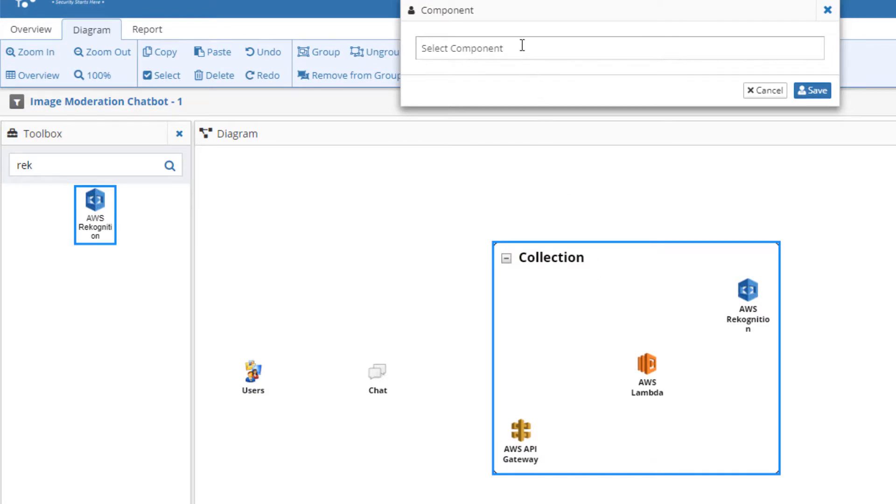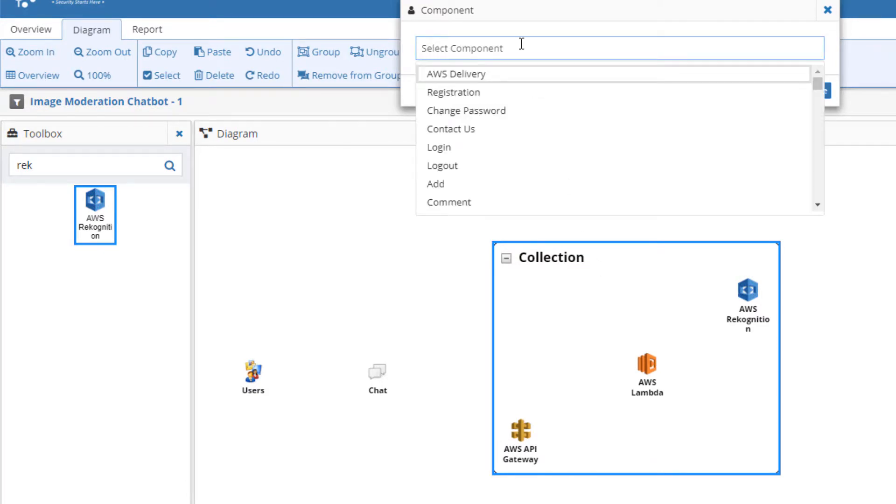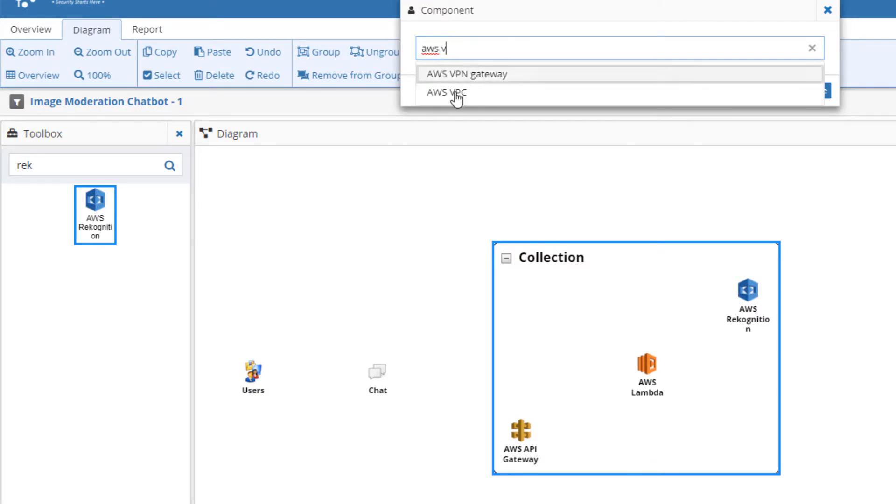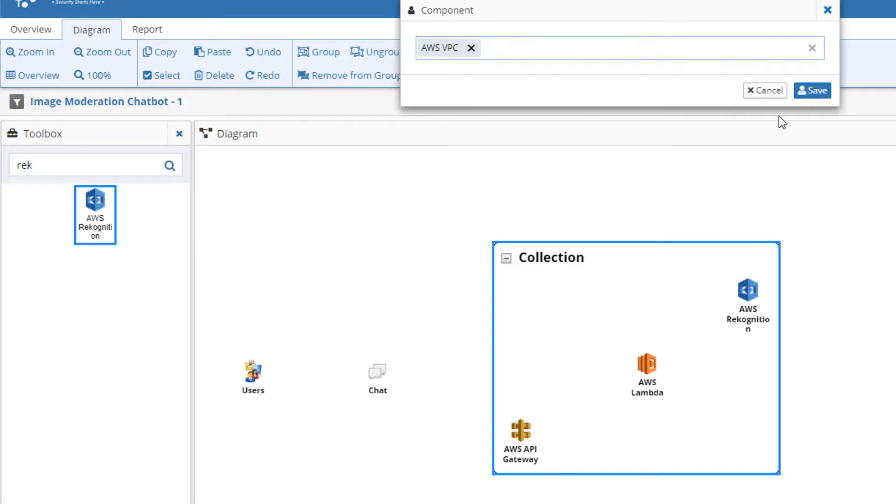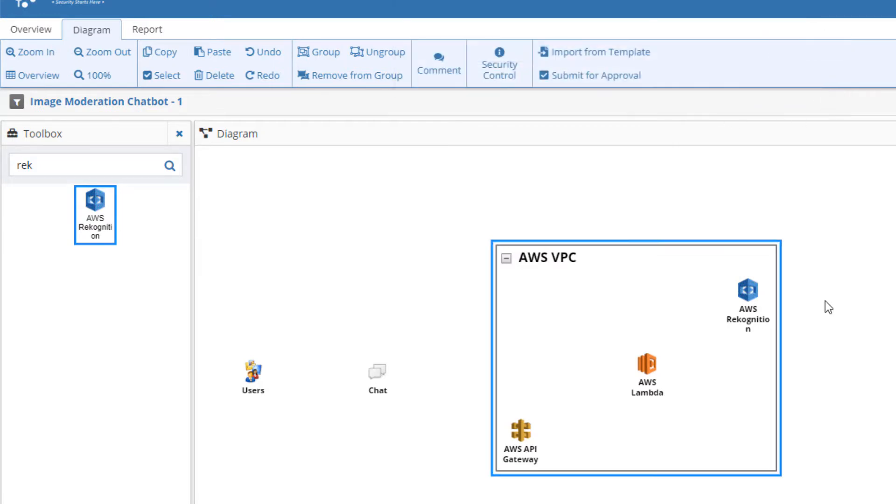From the pop-up dialog box, start typing AWS VPC and select it when it appears. We can also note in the threat model that the chat bot is deployed within an AWS region.